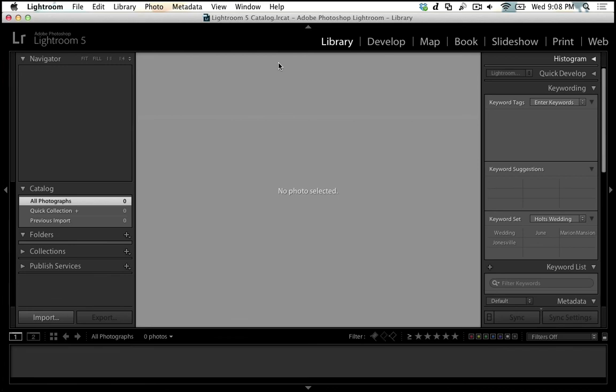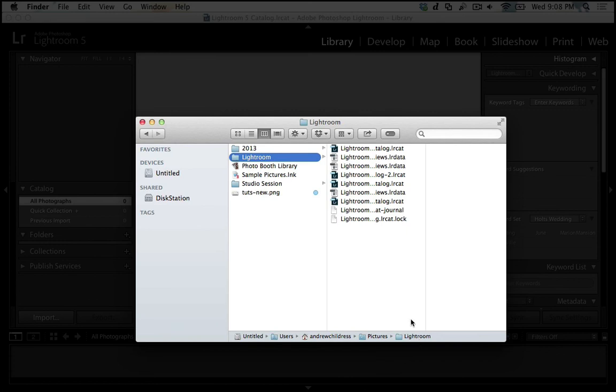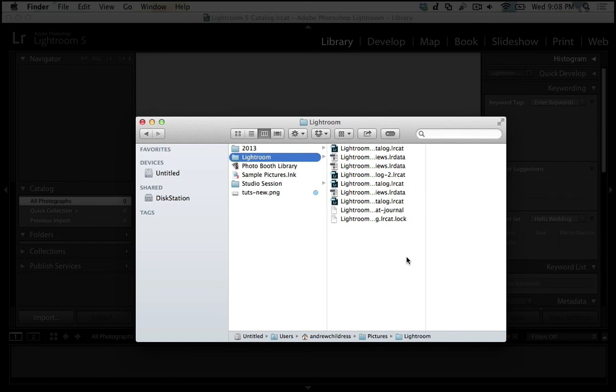Now on a Mac, the place that our catalog is stored is in the Users, Username, Pictures, Lightroom folder. And you can see in here I've got a bunch of different Lightroom catalog files that I mostly use for testing purposes. But you can use one or many catalogs, and that's really one big decision that photographers face.